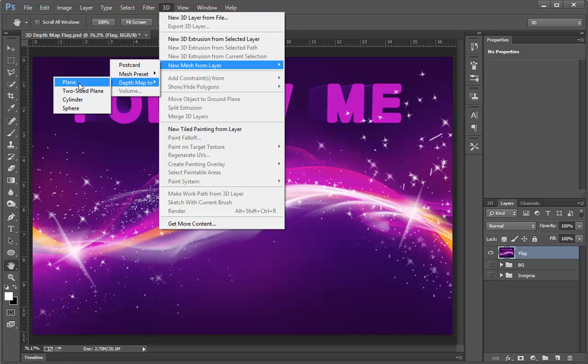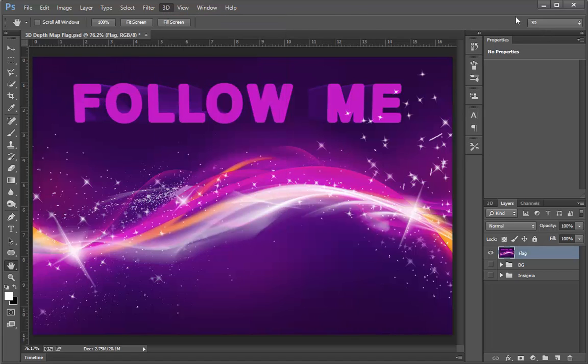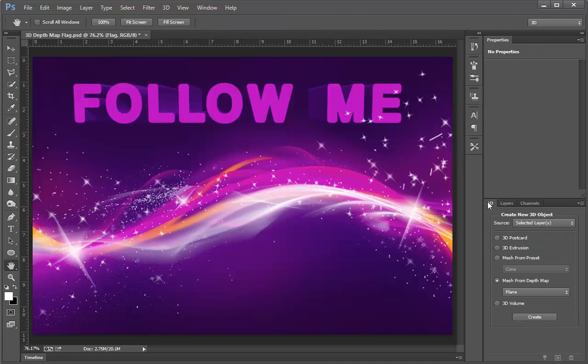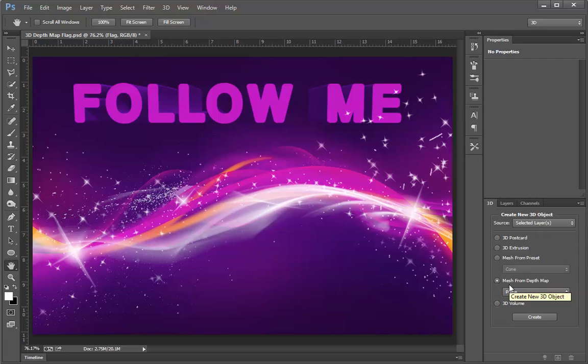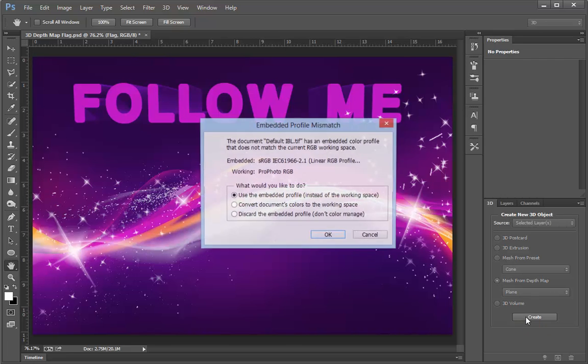Now you could achieve the same thing if you've got your 3D workspace active by going to the 3D panel. With selected layers as the source, you could choose Mesh from Depth Map, make sure it's set to Plane, and then click Create. This will give you the same effect.